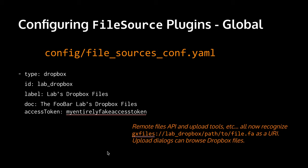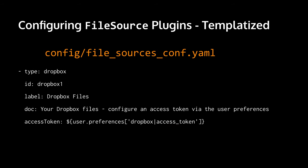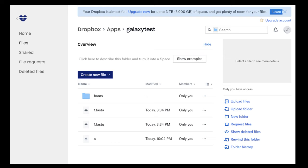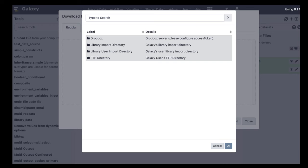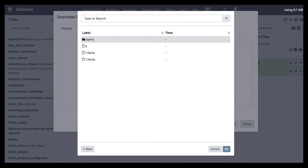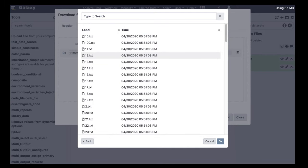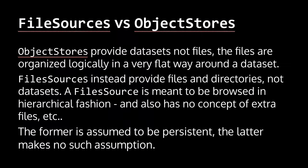We also added an upload dialog that can browse Dropbox files. The configuration file is templatized so it can access user preferences — you can set up a user preference to read the access token on a per-user basis. So in the upload dialog, instead of 'choose FTP files,' you'll have 'choose remote files.' Along with your FTP directory, there's also a Dropbox directory, and you can dig in and see those Dropbox files. The user interfaces are identical for navigating and dealing with these.